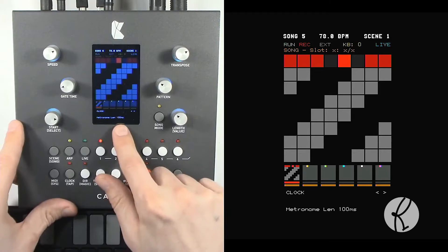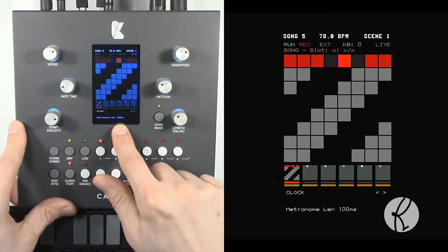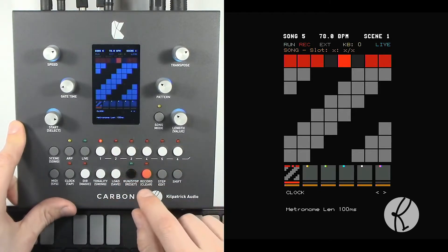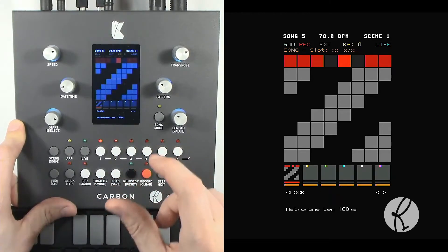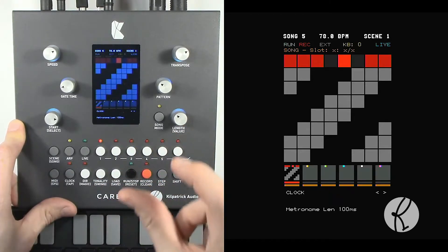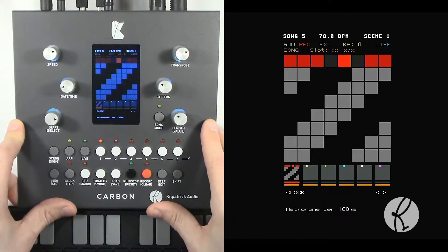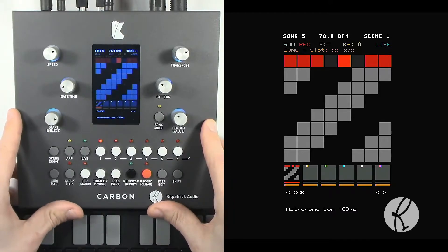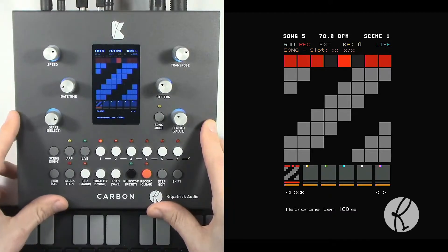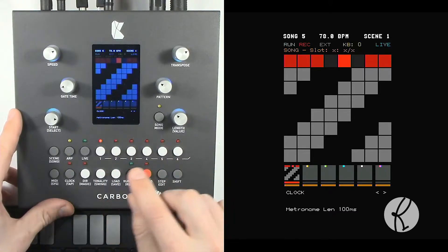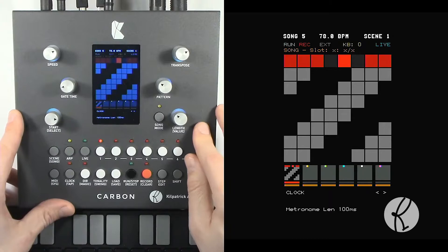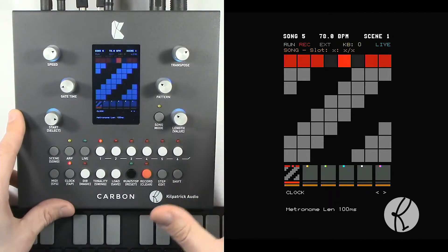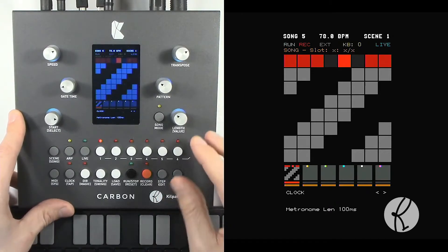The metronome length is used for the internal metronome to set the length of the beep. Because the internal metronome doesn't have a volume control, using the length allows you to make the apparent volume higher or lower.